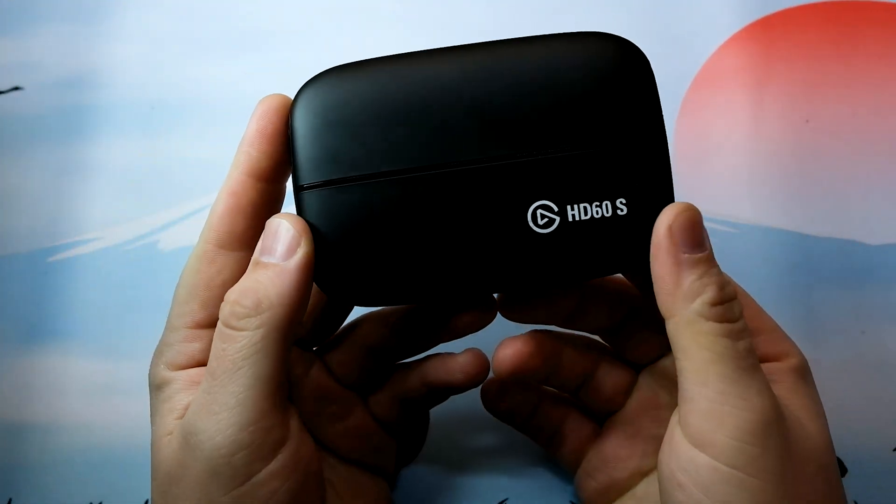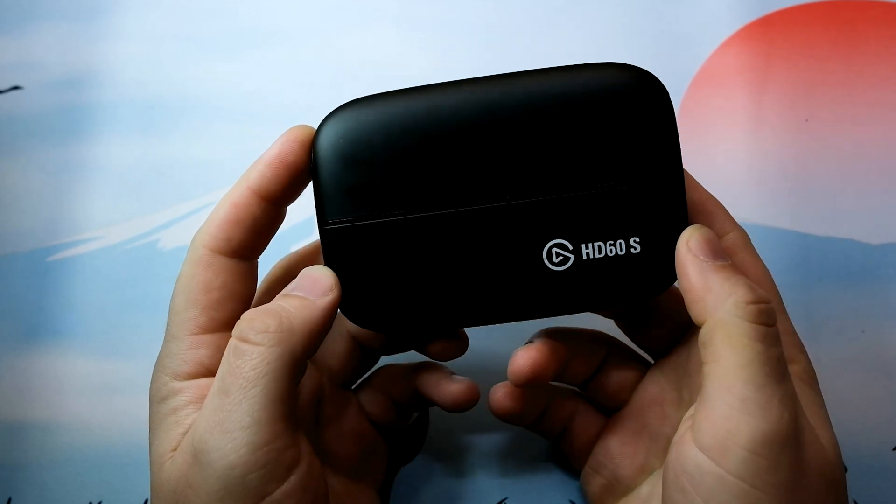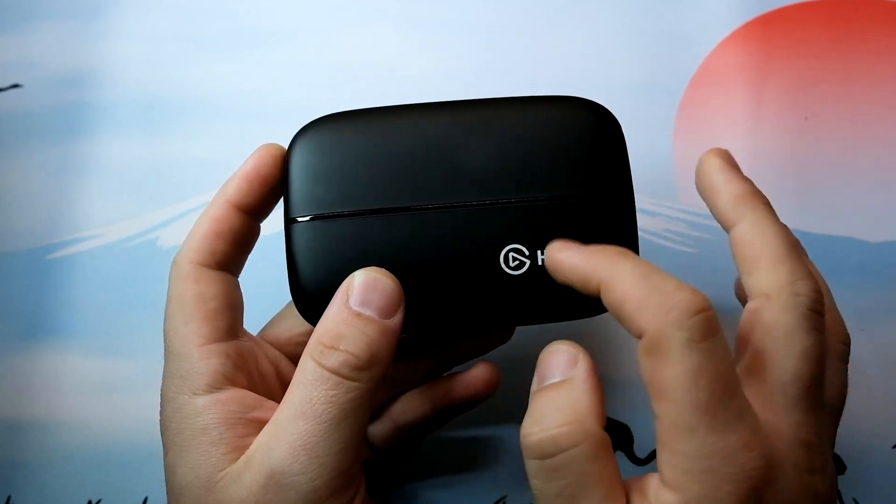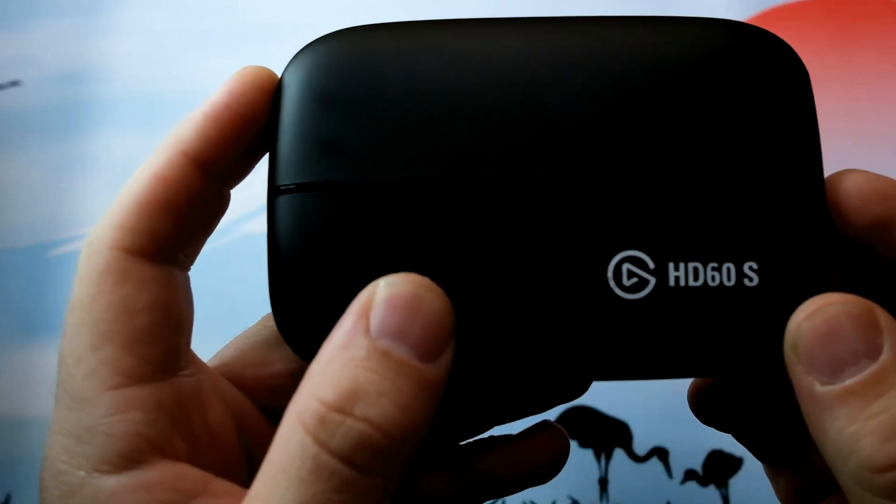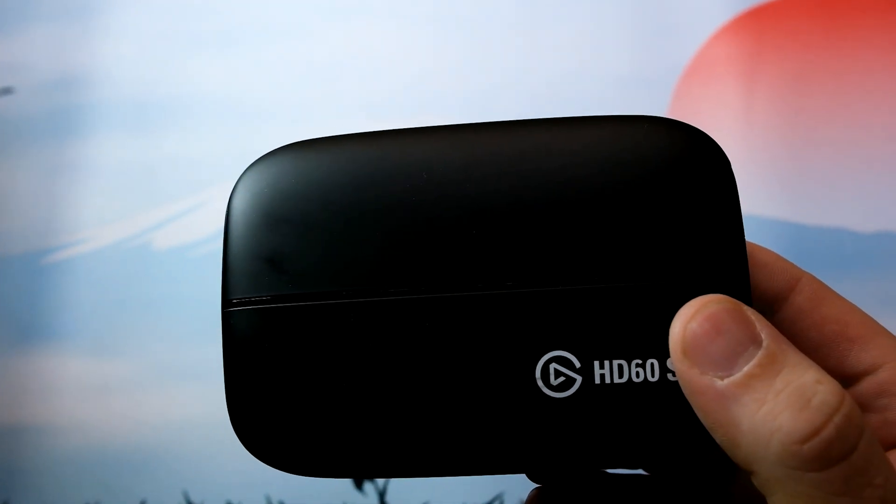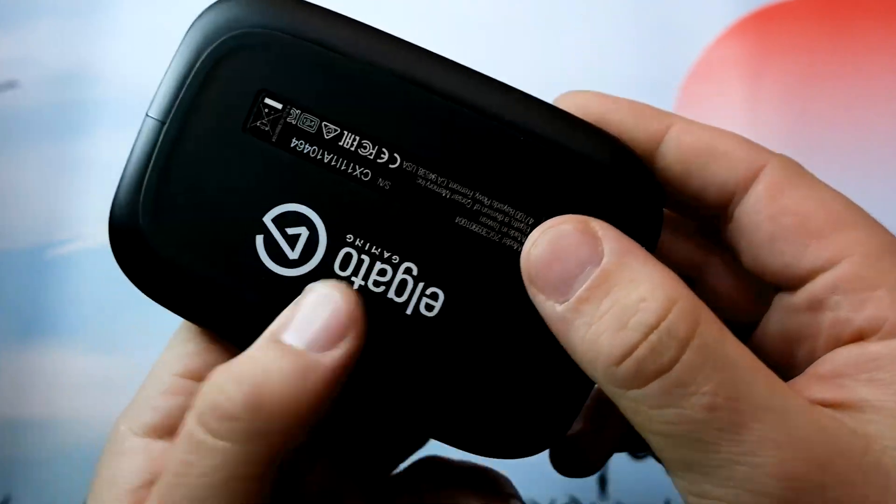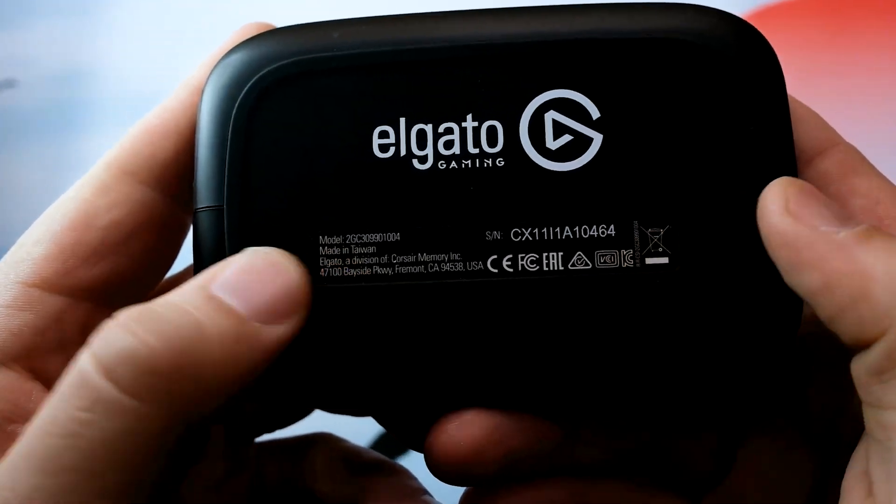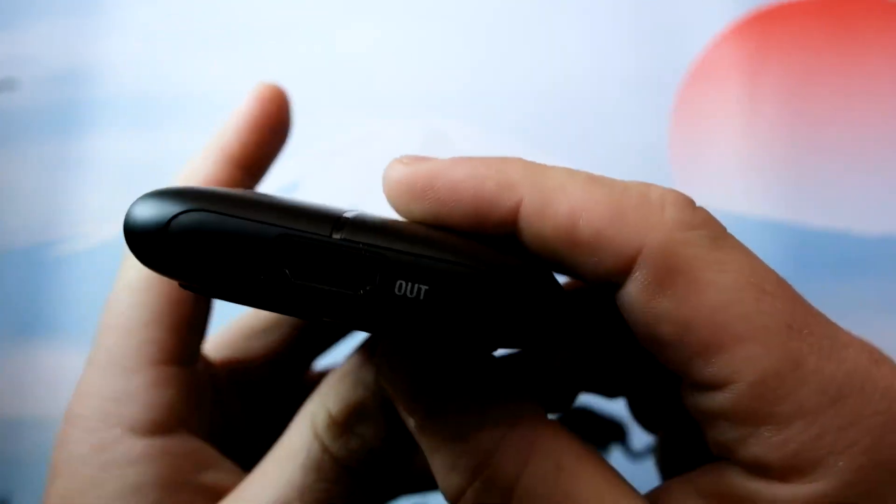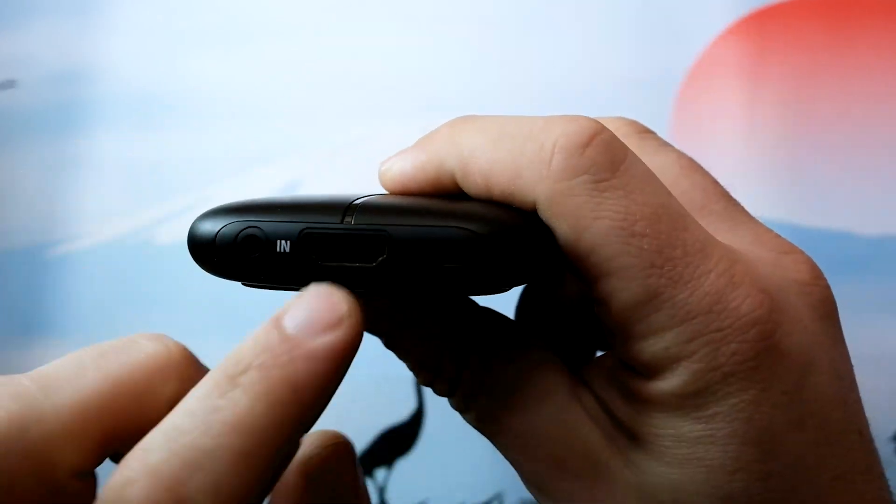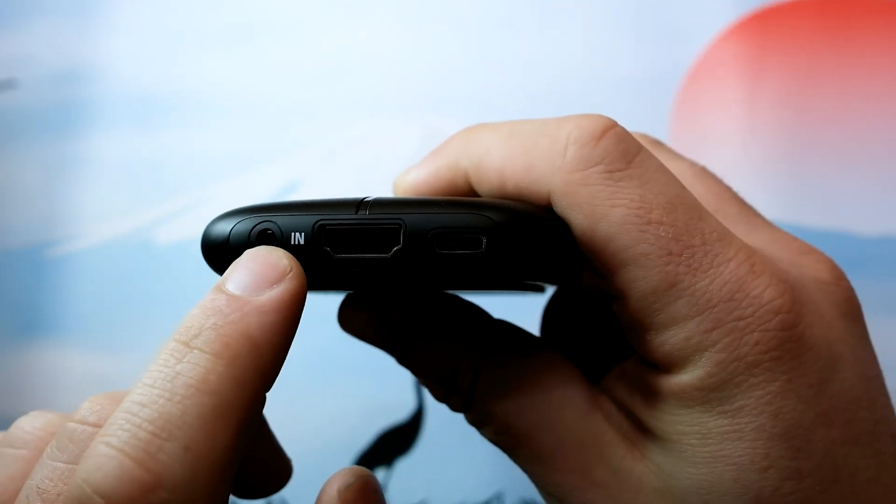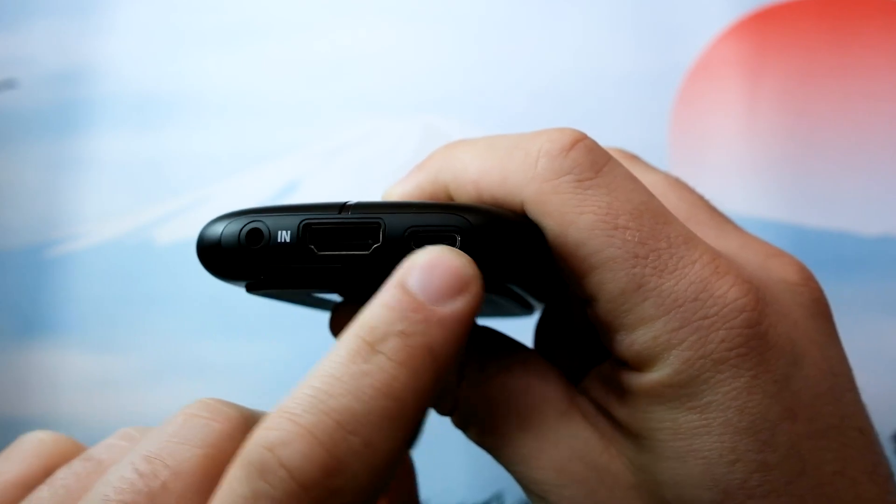For the Nintendo Switch you need something called the HD60S, which you can buy for about a hundred thirty bucks brand new. It's called a capture card, and with having a capture card the input is then sent to your computer.